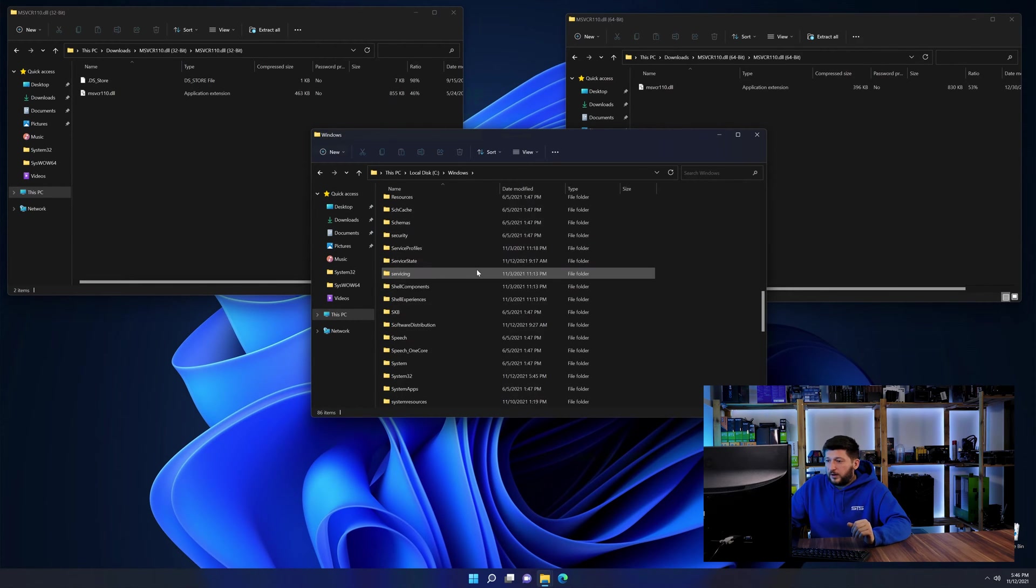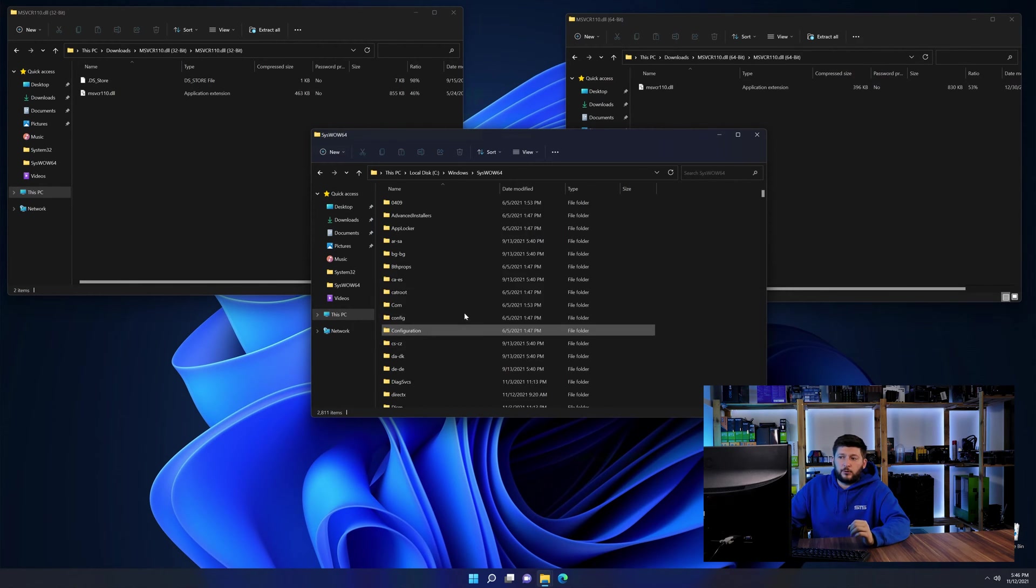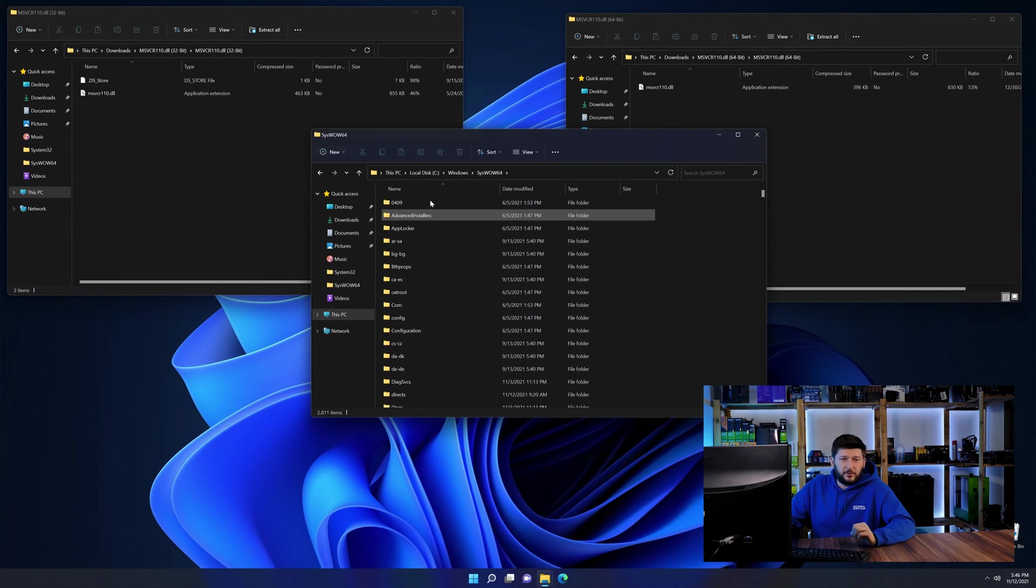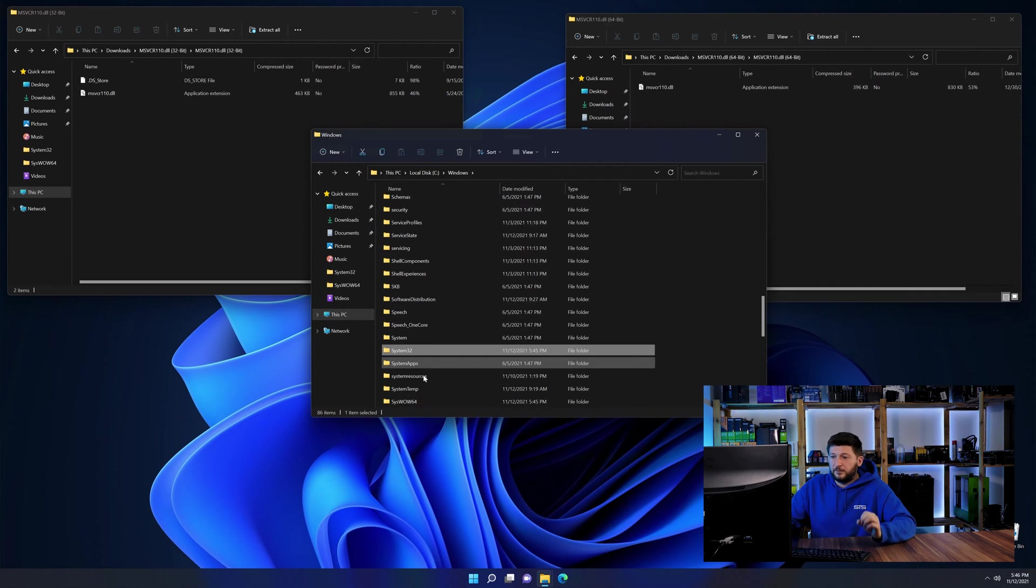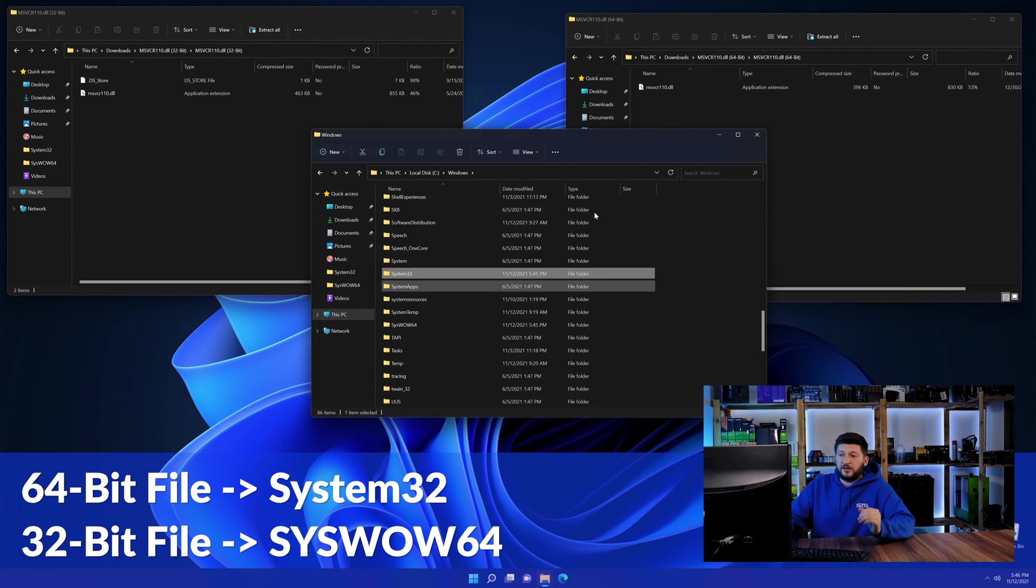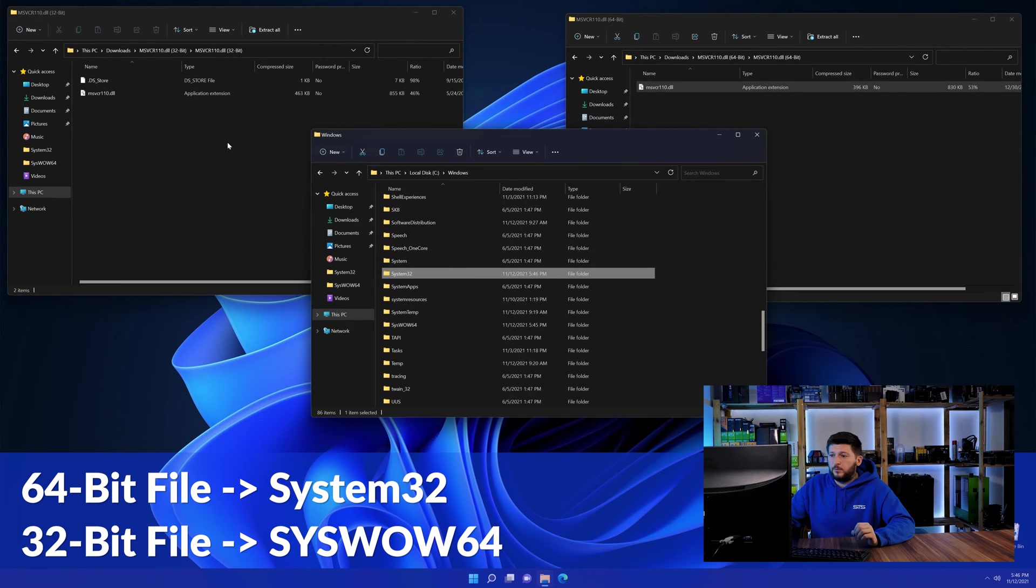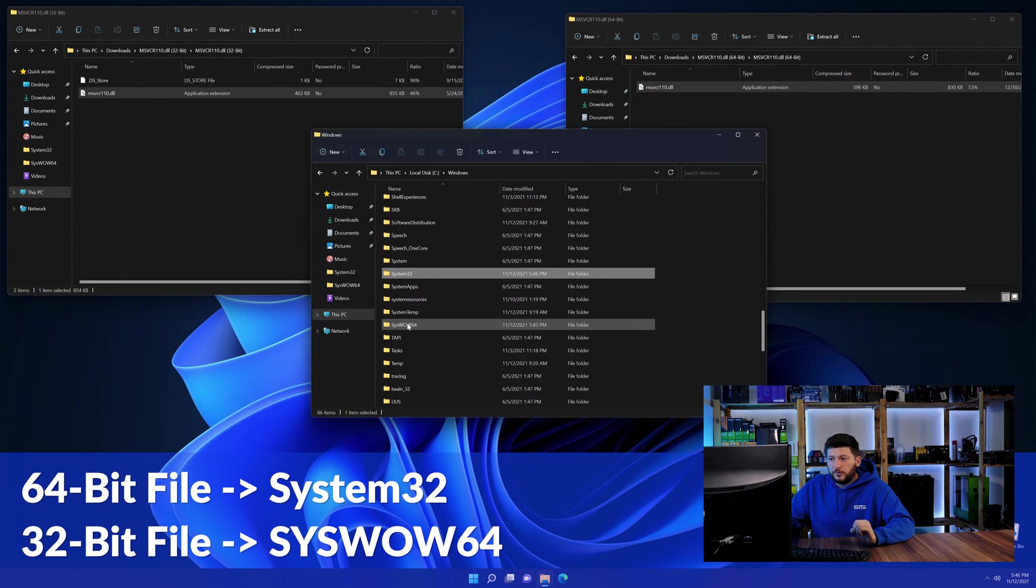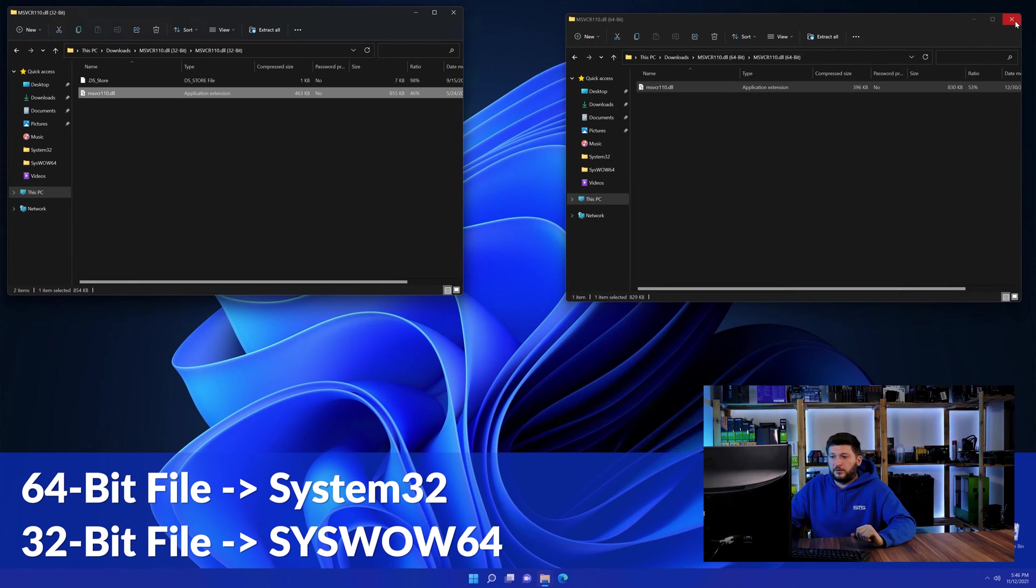Now, scroll all the way down until you can see the folder called system32 and syswow64. Here, drag the 64-bit file into the system32 folder and the 32-bit file into the syswow64 folder.